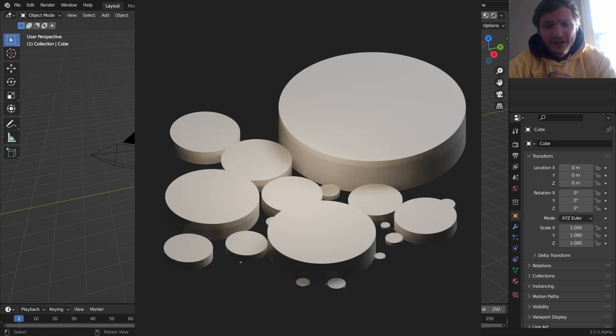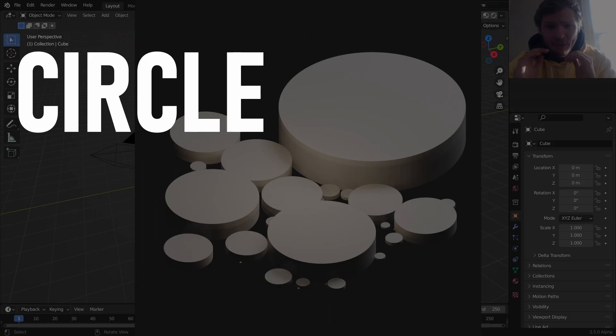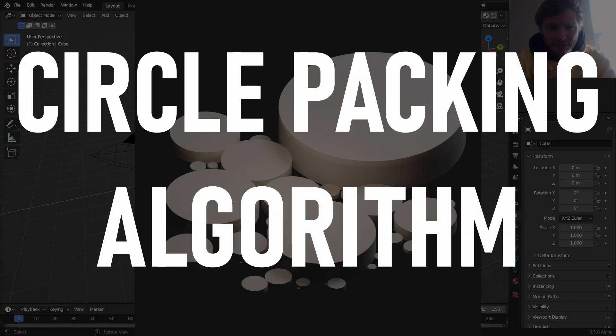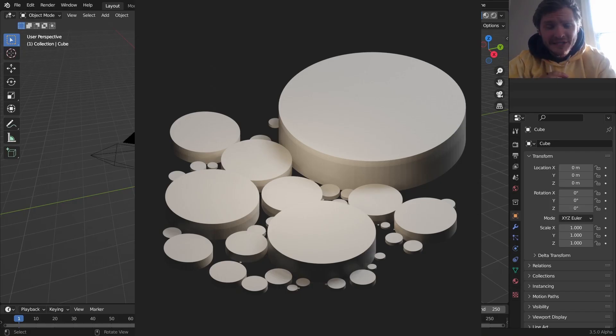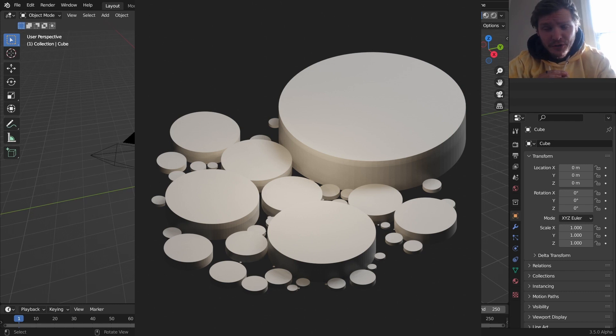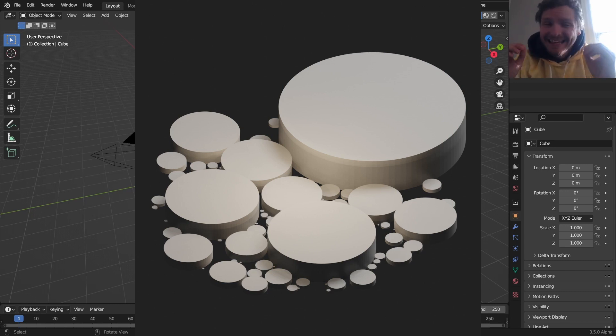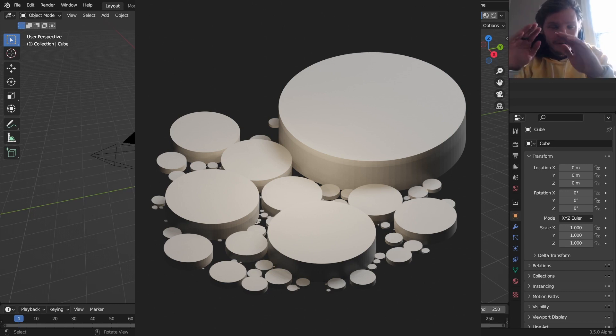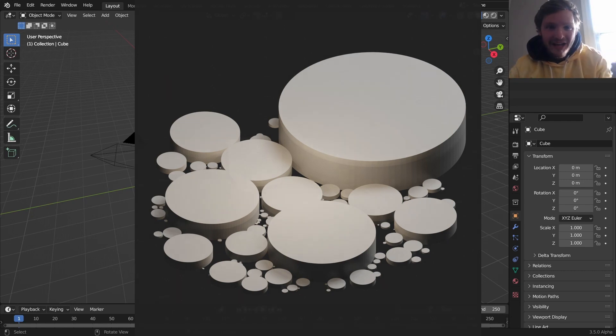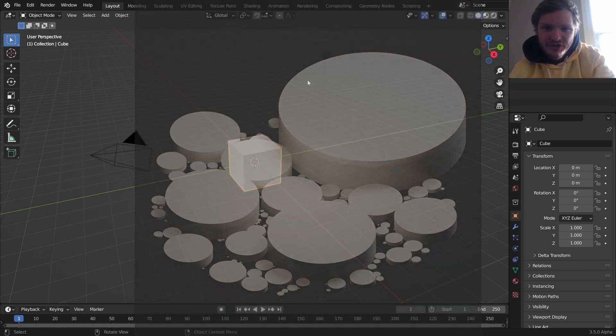In this video, you are going to learn how to make a circle packing algorithm. What this means is you're going to be able to put a bunch of circles down in a way that they do not intersect and they're all contained in some kind of bounding box. Let's get into it.